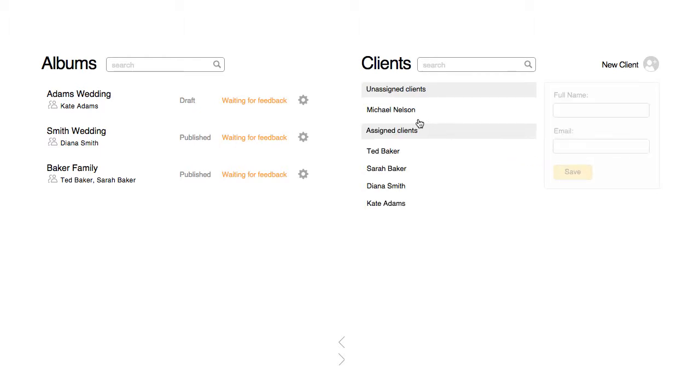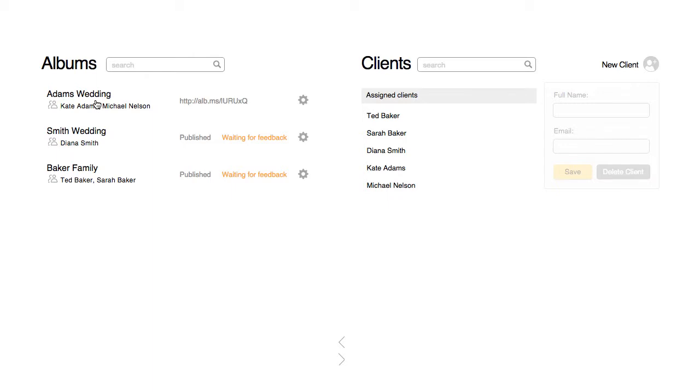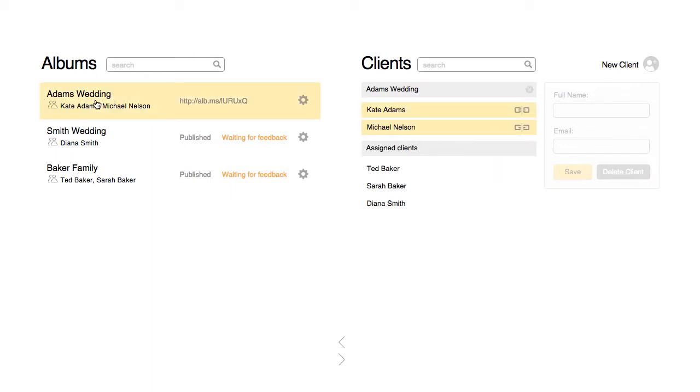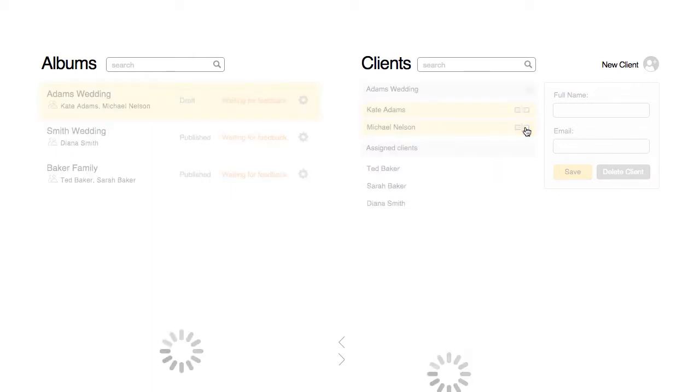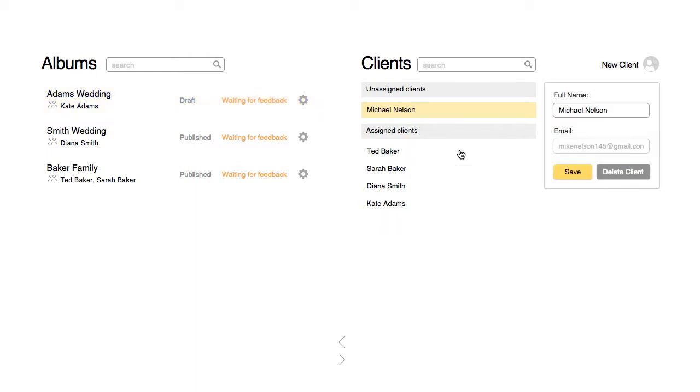You can create a new client and assign them to an album project by dragging them onto the project. To unassign or unlink a client from a project, click on the icon to the right of their name. You can also delete a client.